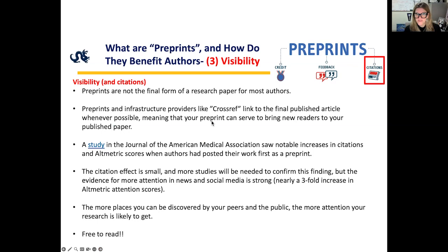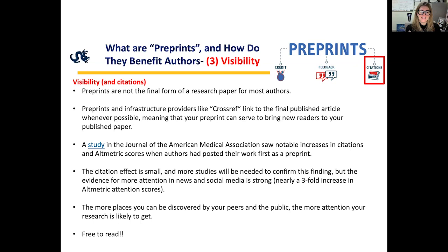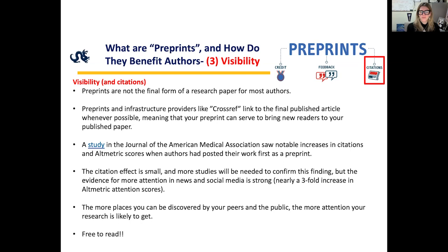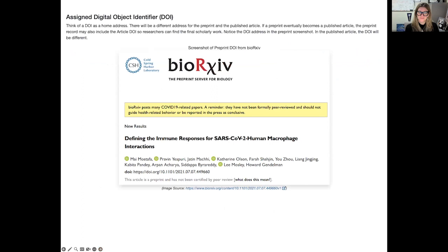A third positive aspect is visibility and citation. Preprints are not the final form of the research paper for most authors, but preprint infrastructure providers link to the final published article wherever possible, meaning your preprint can bring new readers to your published paper. A study in JAMA saw notable increases in citations and altmetric scores when authors had posted their work first as a preprint — nearly a threefold increase in altmetric attention scores. Reading preprints is also free.